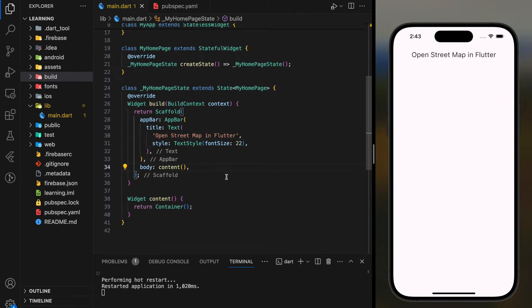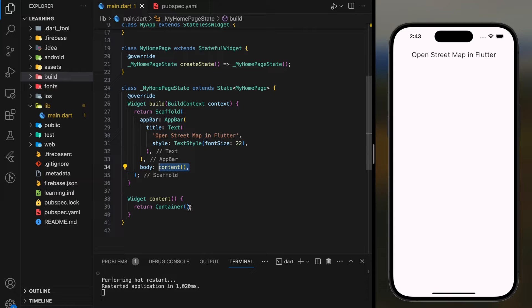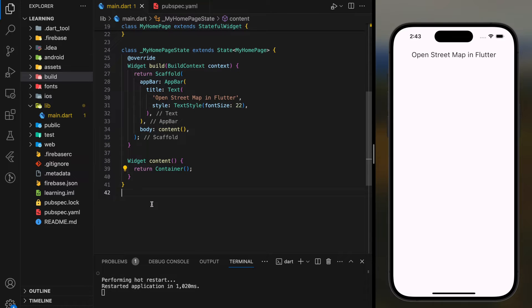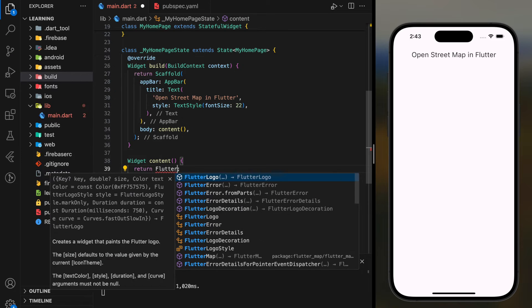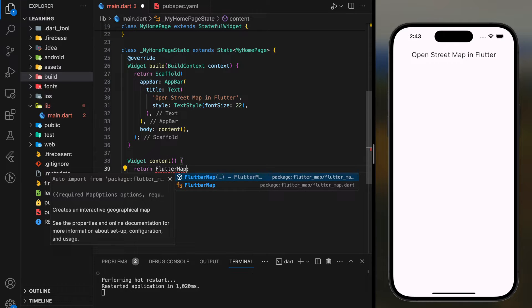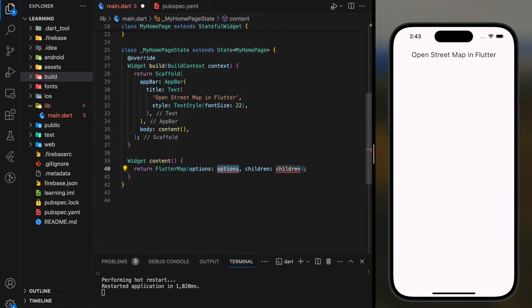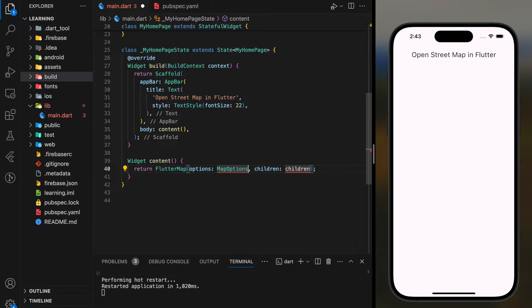As you can see from my code, the body content widget is empty. Now we will go through the code step by step from scratch. Firstly, add the Open Street Map view using flutter map widget.